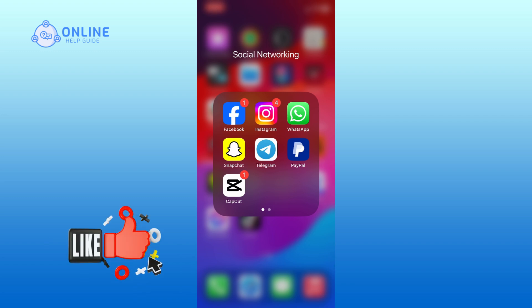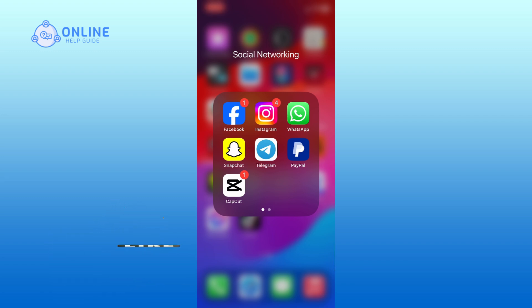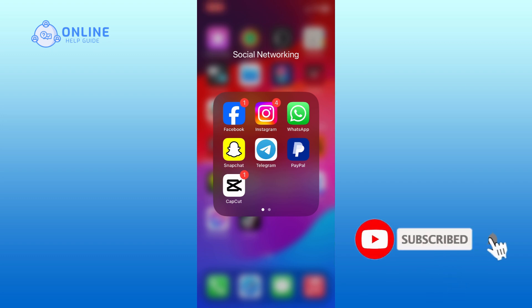If it was, then hit the like button and comment down if you have any questions or feedback. Also, if you are new to our channel, please subscribe and hit the bell icon so that you won't miss our upcoming videos.